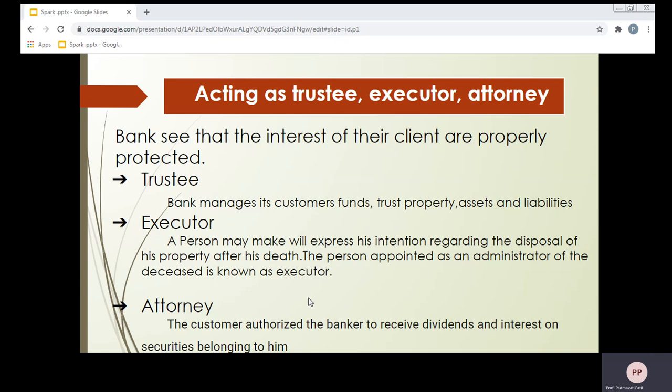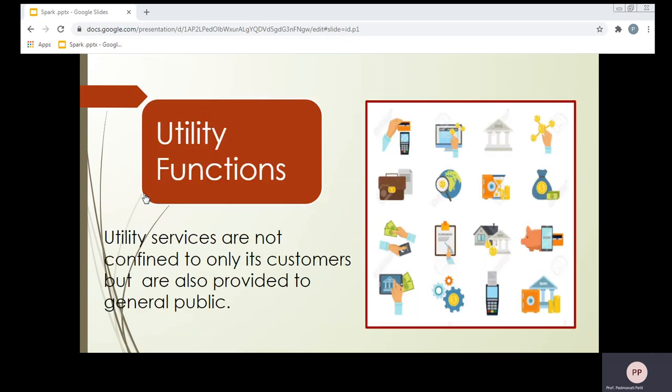Apart from agency functions, some utility functions are also performed by the banks under secondary functions. Let us understand what utility means. In economics, utility means satisfaction. When we deal with banks, banks satisfy their customers by providing different types of services — those are known as utility services. Utility services are not confined to only its customers but are also provided to the general public. Even without holding a bank account, you can get some kind of utility services provided by the bank.